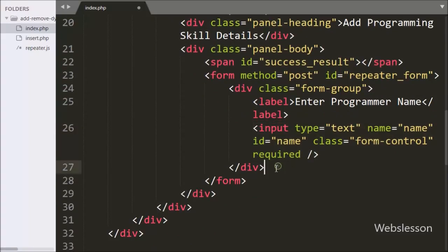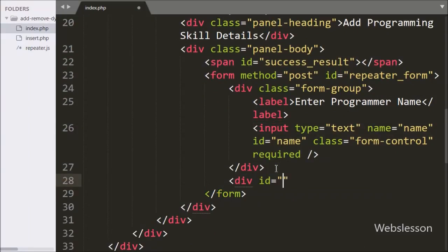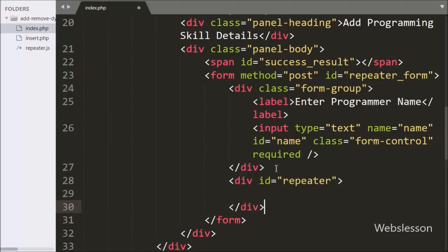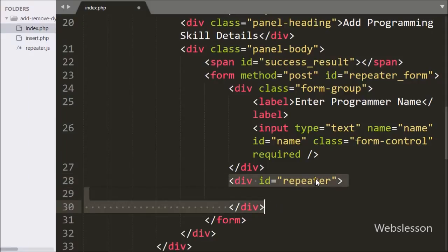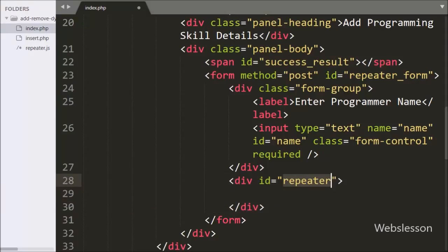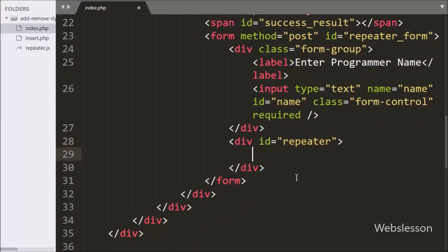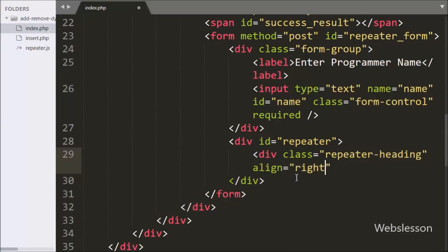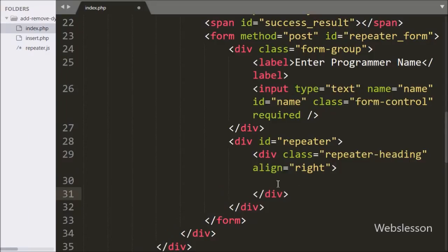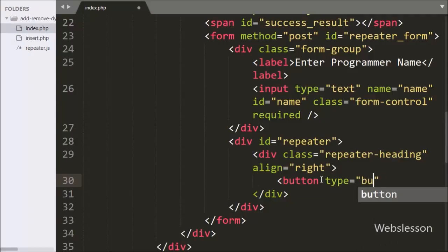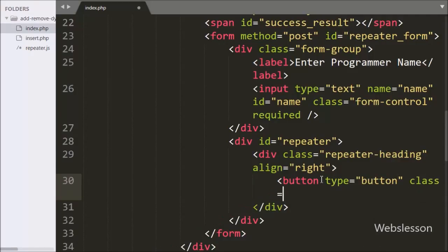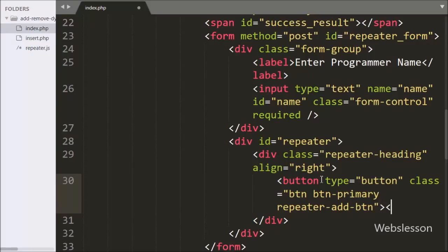Below this we have written a division tag with id equal to 'repeater'. We will use this id as a selector in jQuery code and we will initialize the jQuery repeater plugin on this tag. After this we have written a division tag with class equal to 'repeater', and under this we will make a button for adding more dynamic input fields. Under this tag we have written a button with class equal to 'repeater-add-btn' and the button text is 'Add More Skill'. This button will generate dynamic HTML fields when clicked.